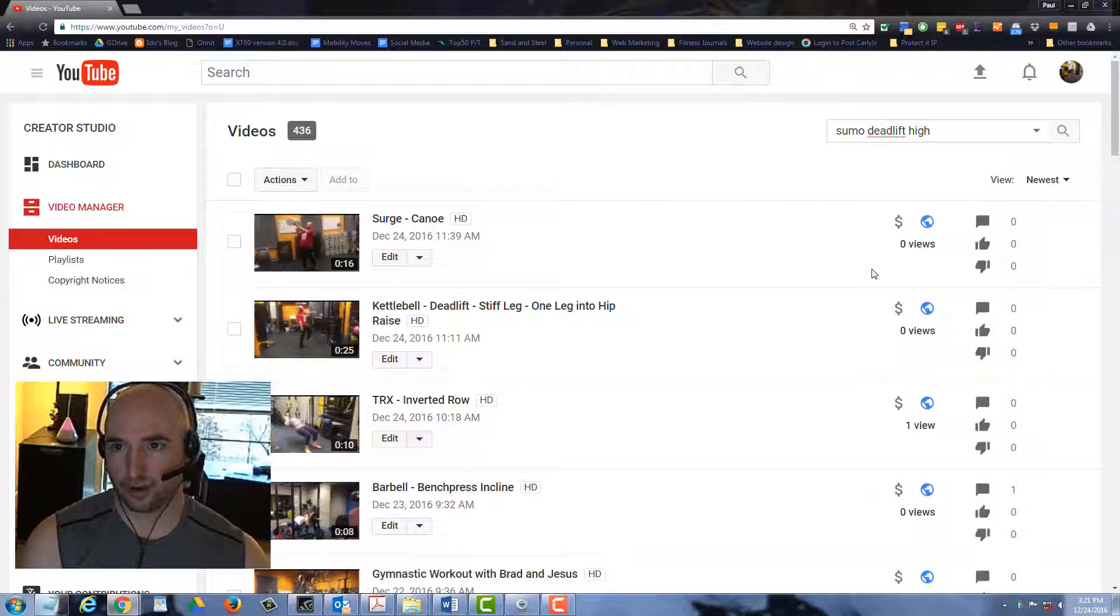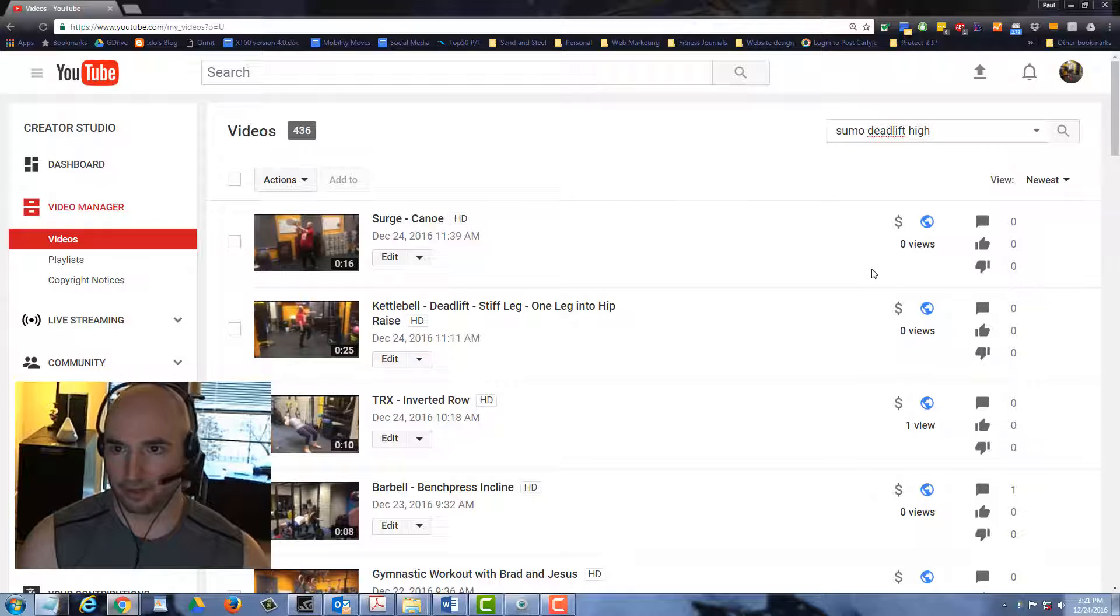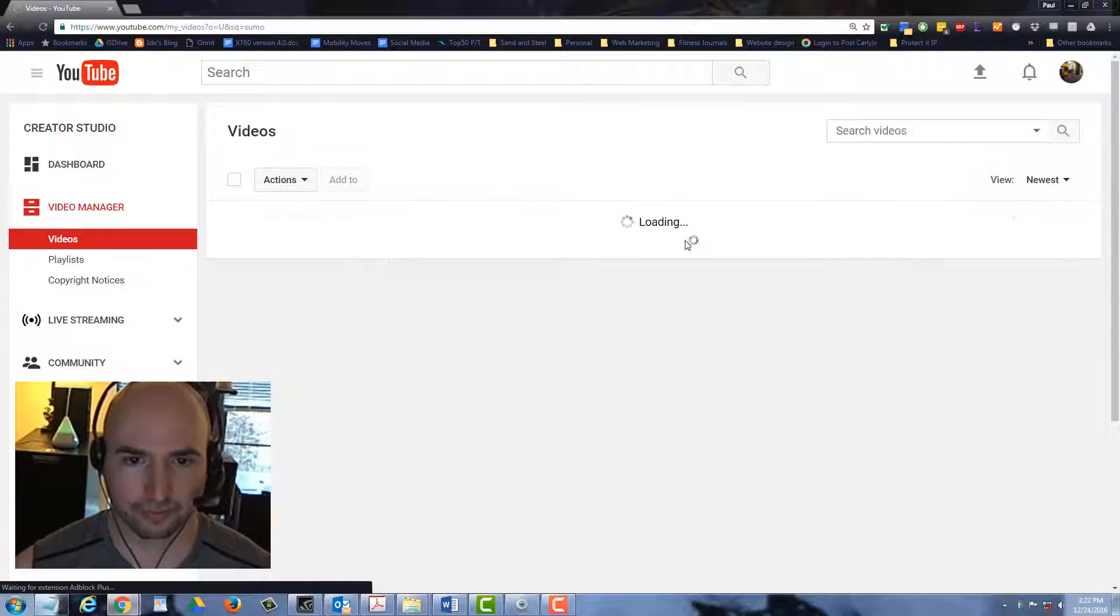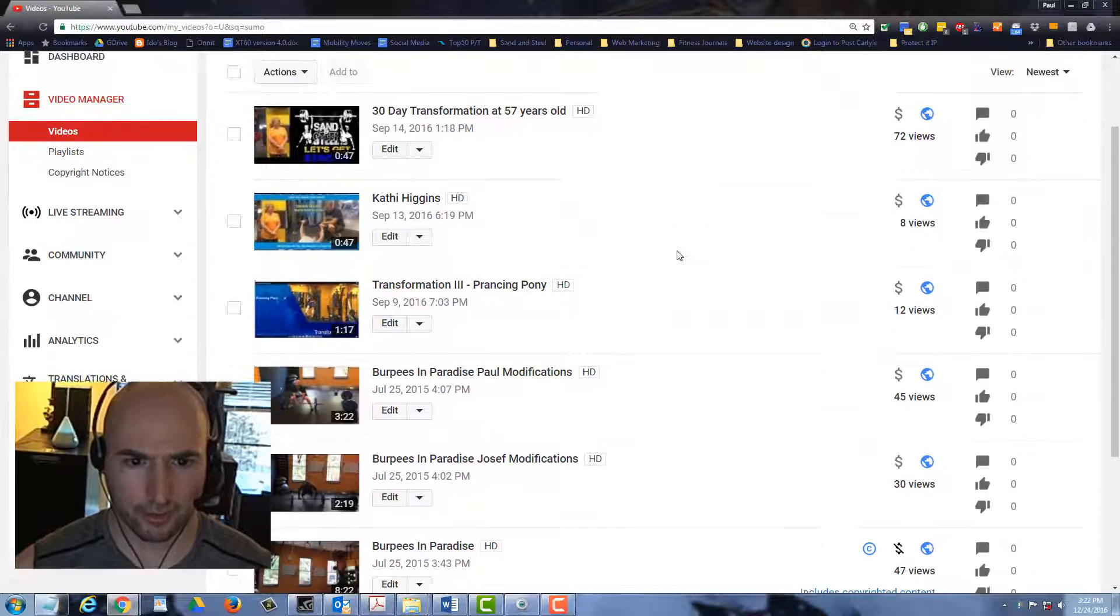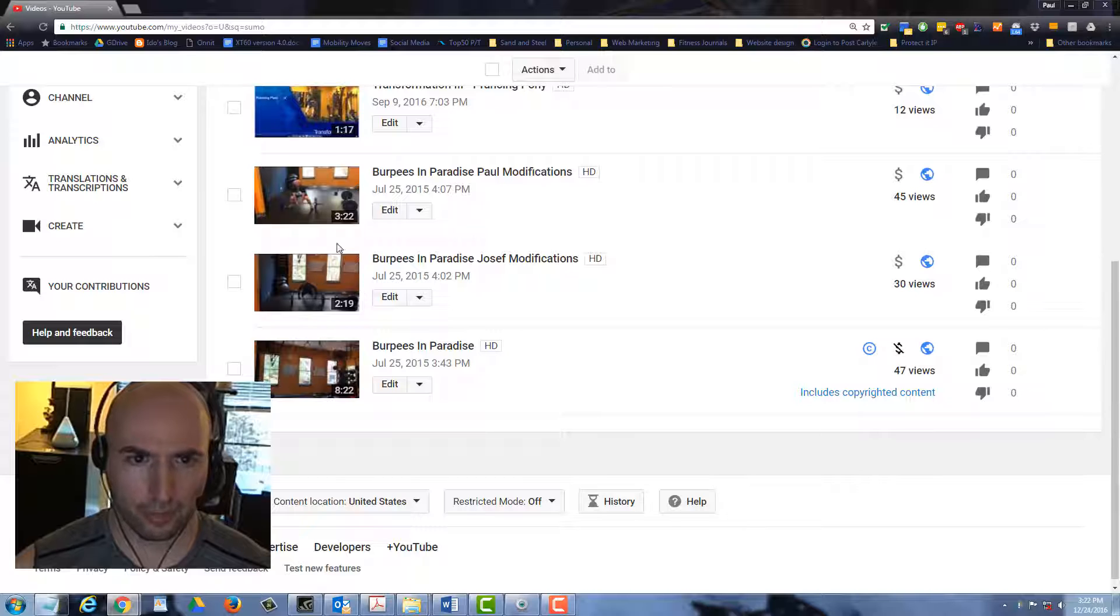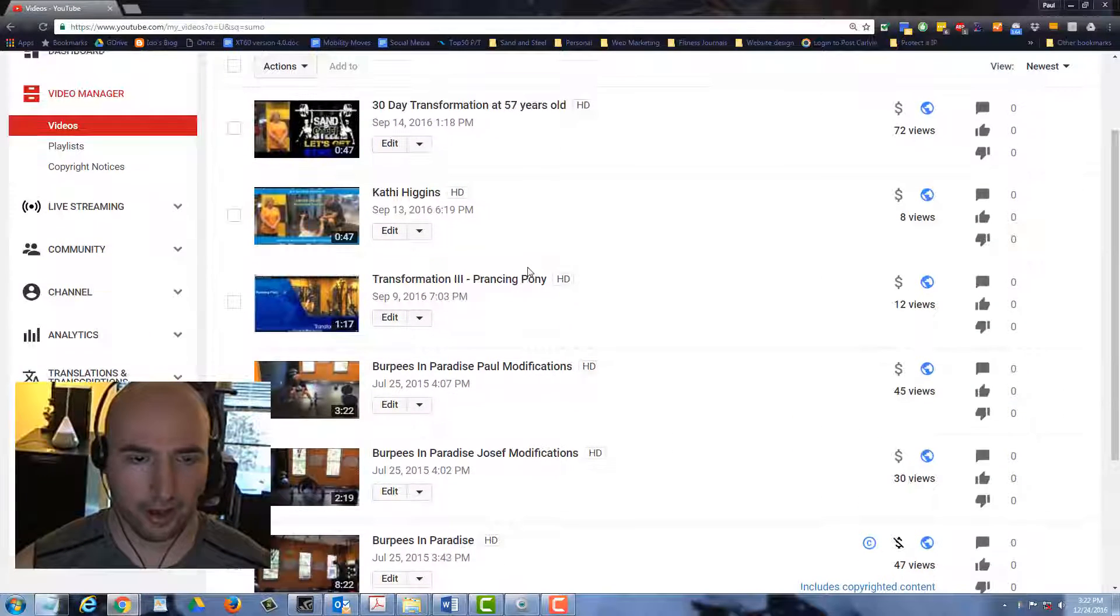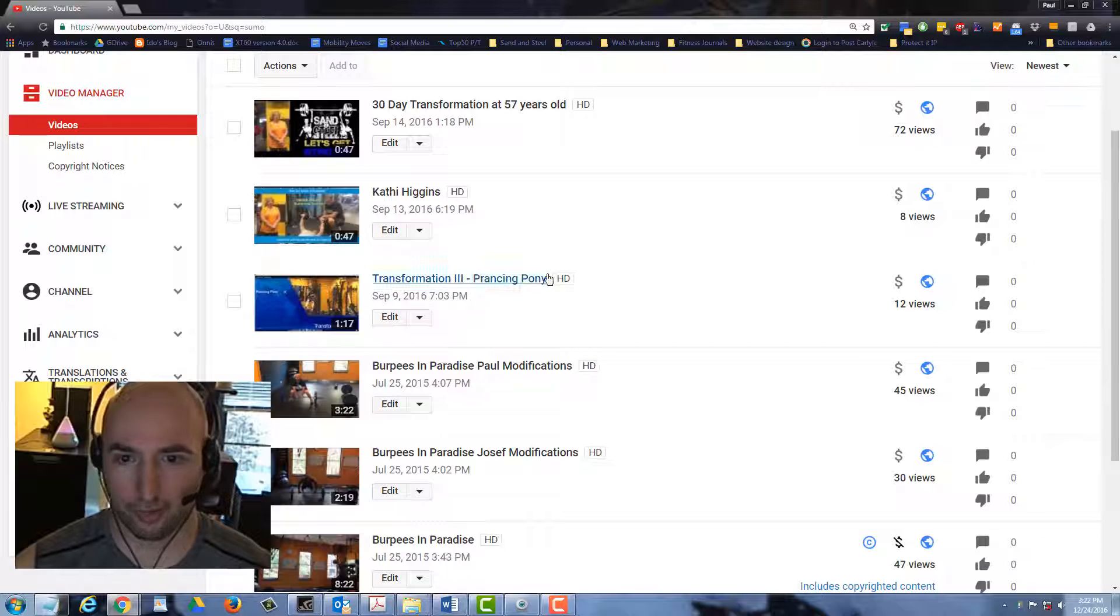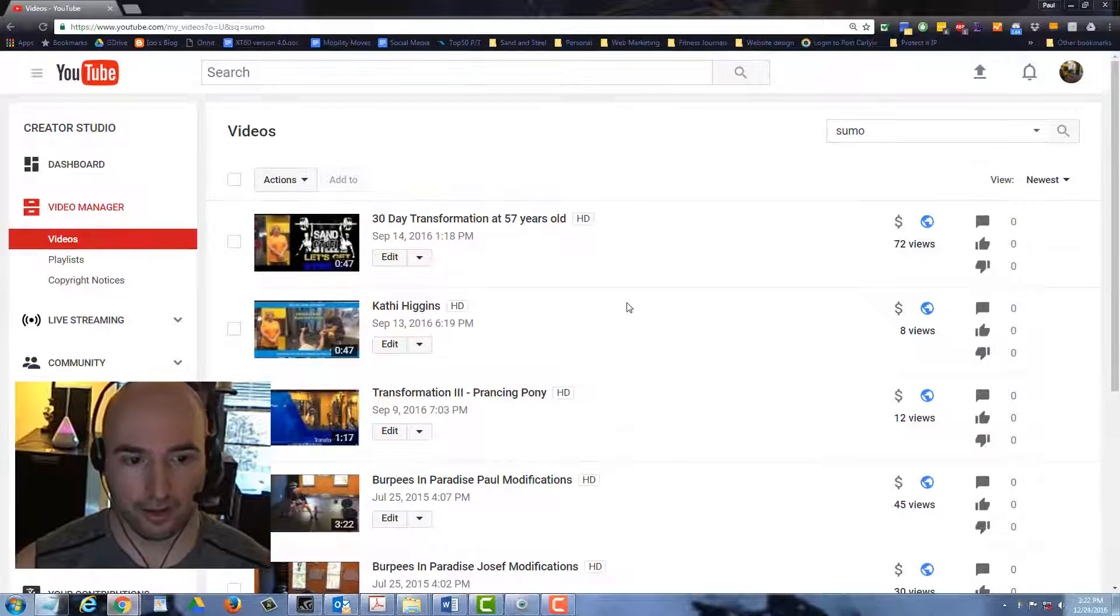So you just type in the name sumo deadlift high pole. There's variants on spelling so you want to check different ways. Since any variant is going to have sumo in it, maybe I'll just type sumo and search for that. We could scroll down. We have some kind of barbell one as an old video. I don't see any video that's a sumo deadlift high pole with a kettlebell.